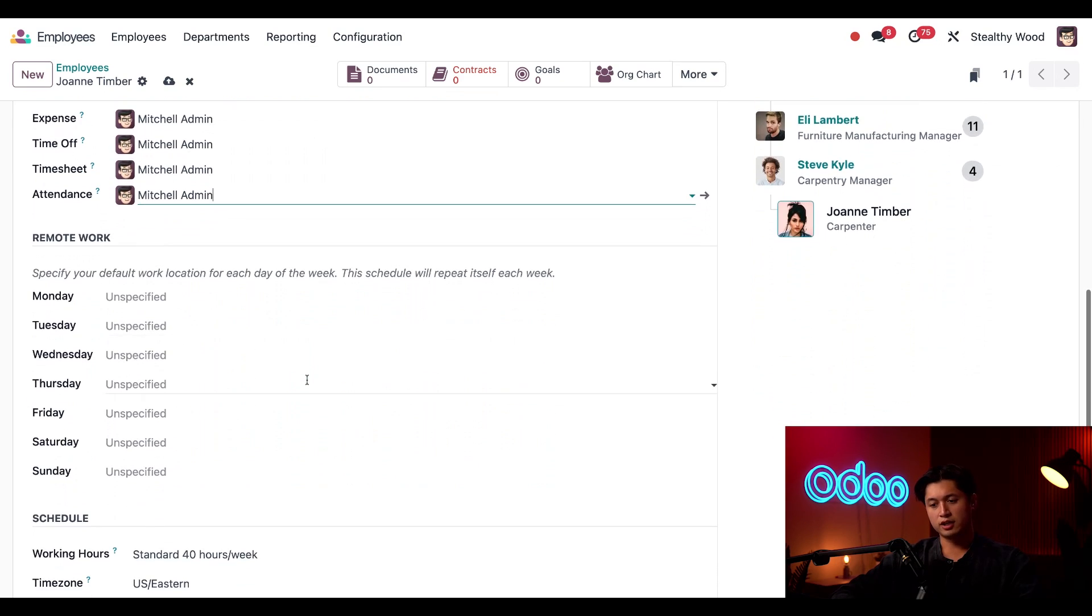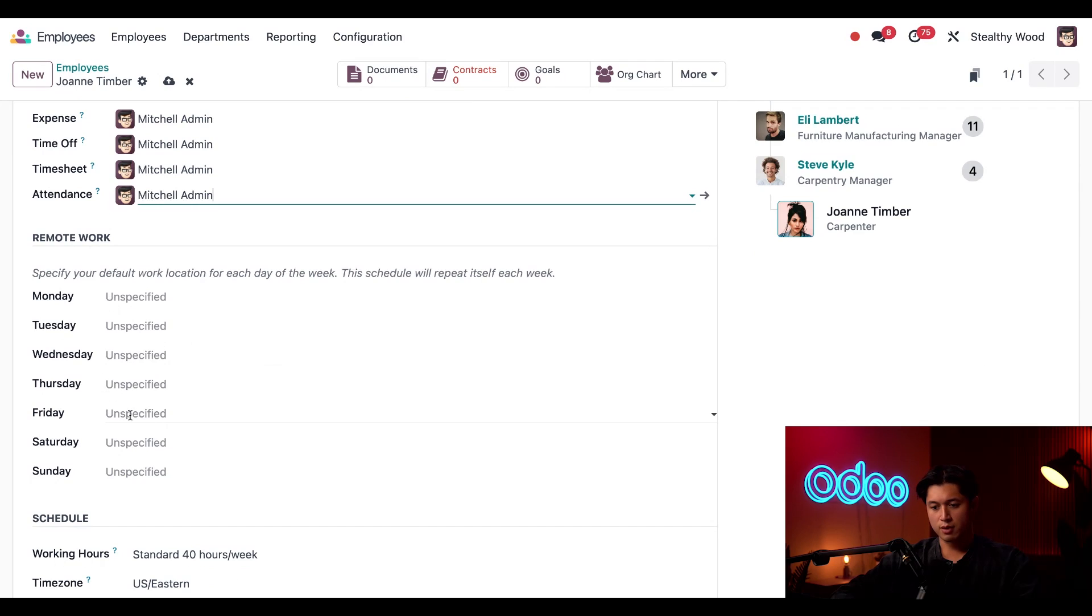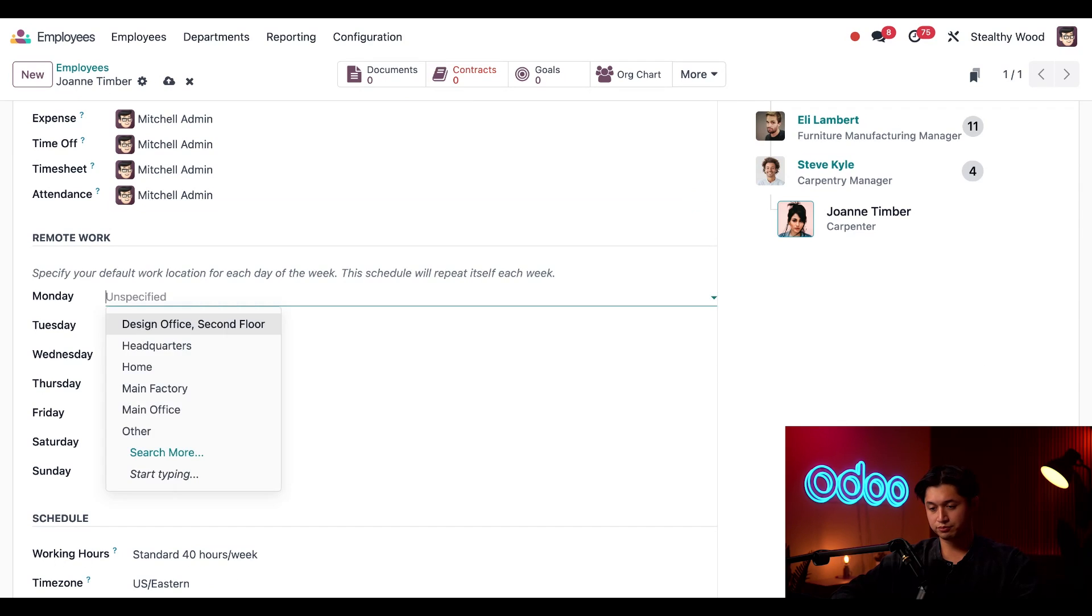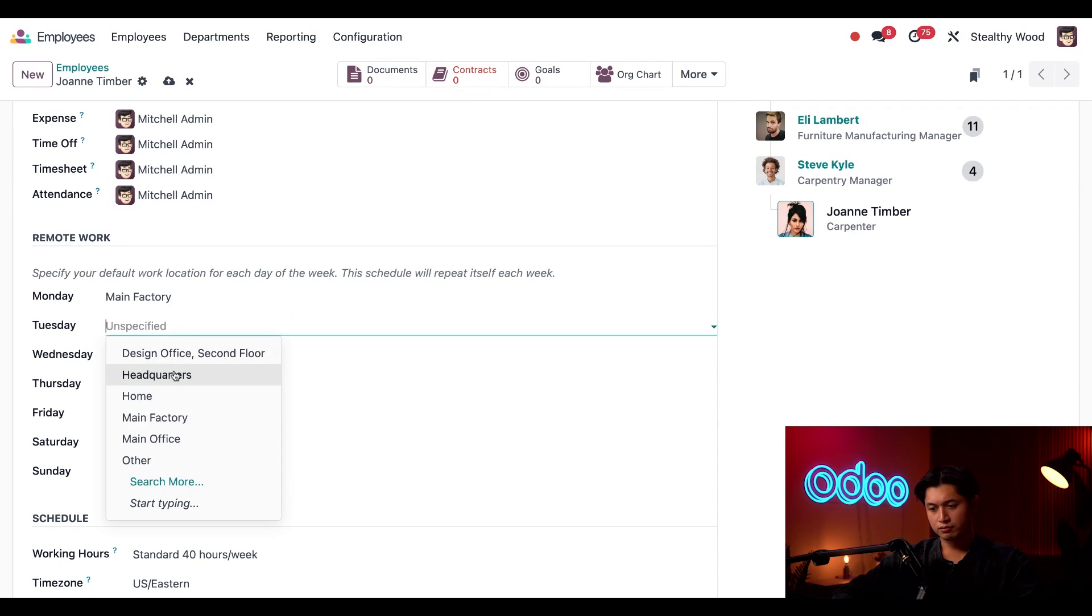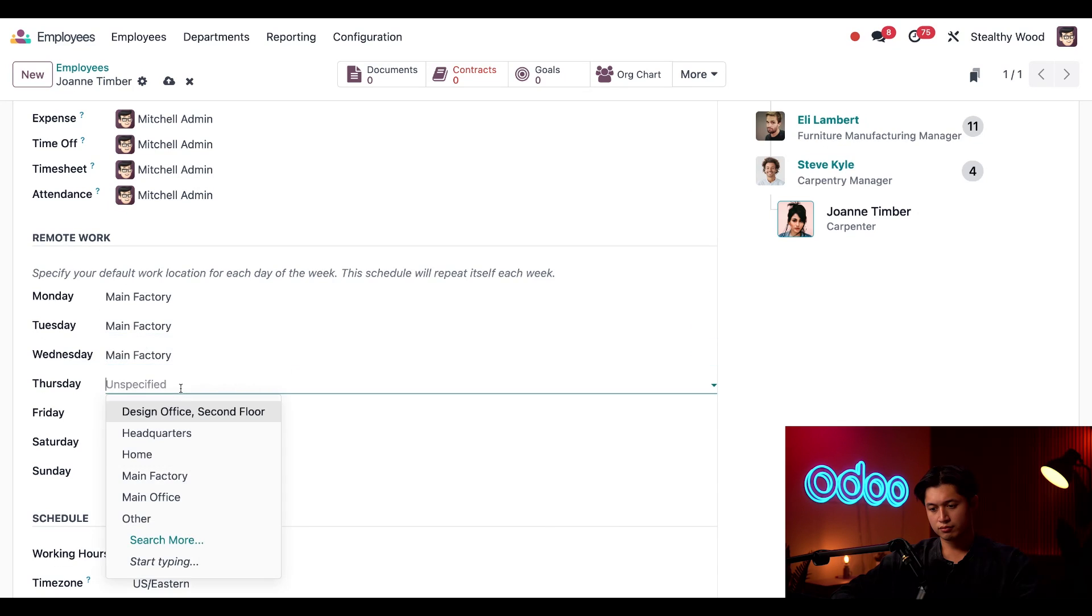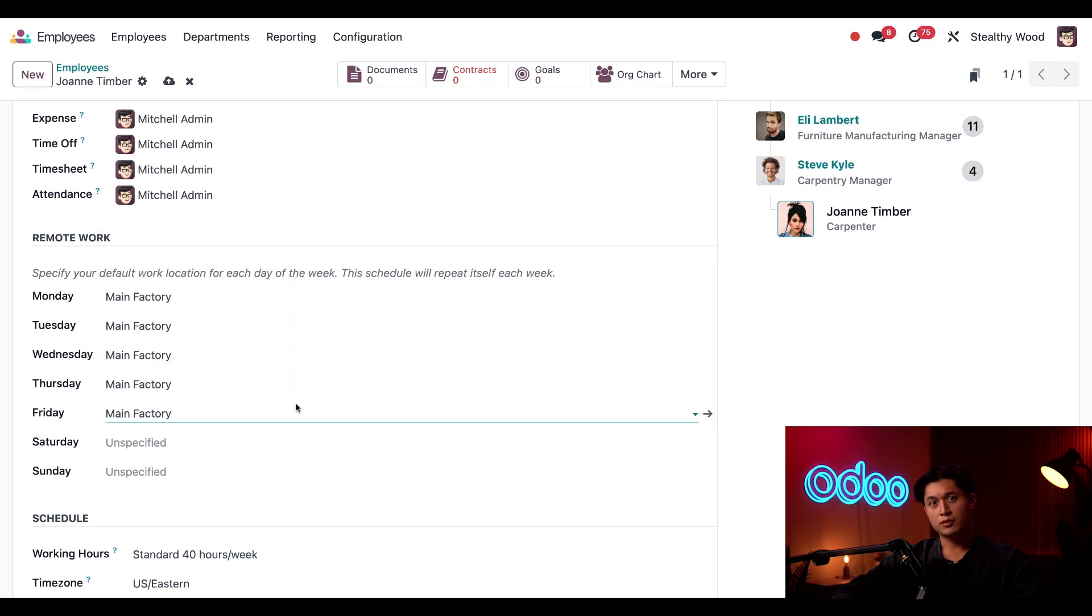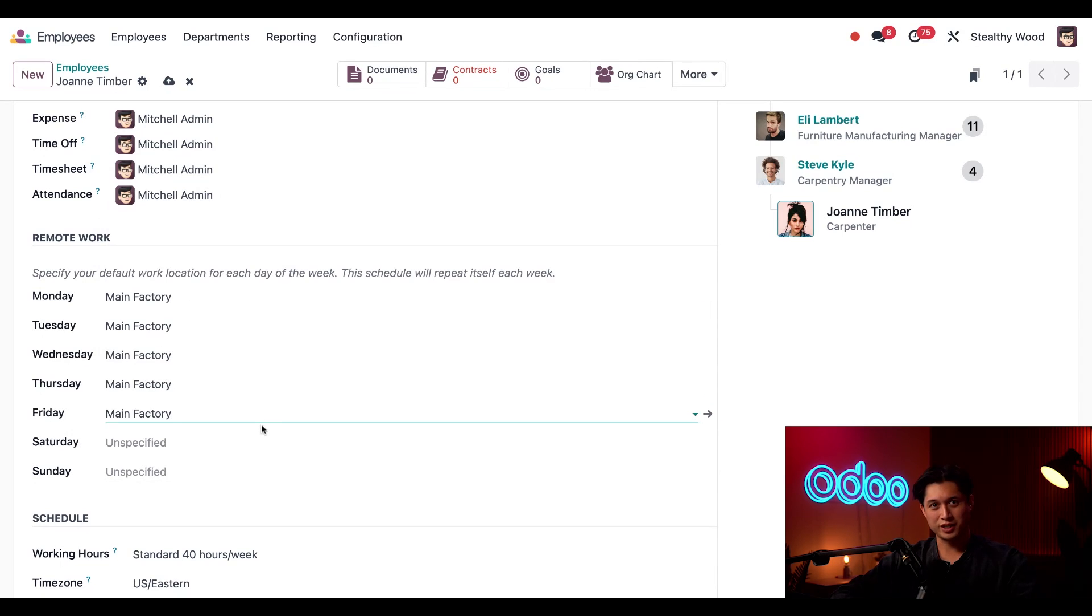Now here in the remote work section, this is where I can define where Joanne is working each day. She's always working in the main factory, manufacturing wood furniture. So from Monday through Friday, I'm just going to add main factory. And we're going to leave Saturday and Sunday blank since that's the weekend.